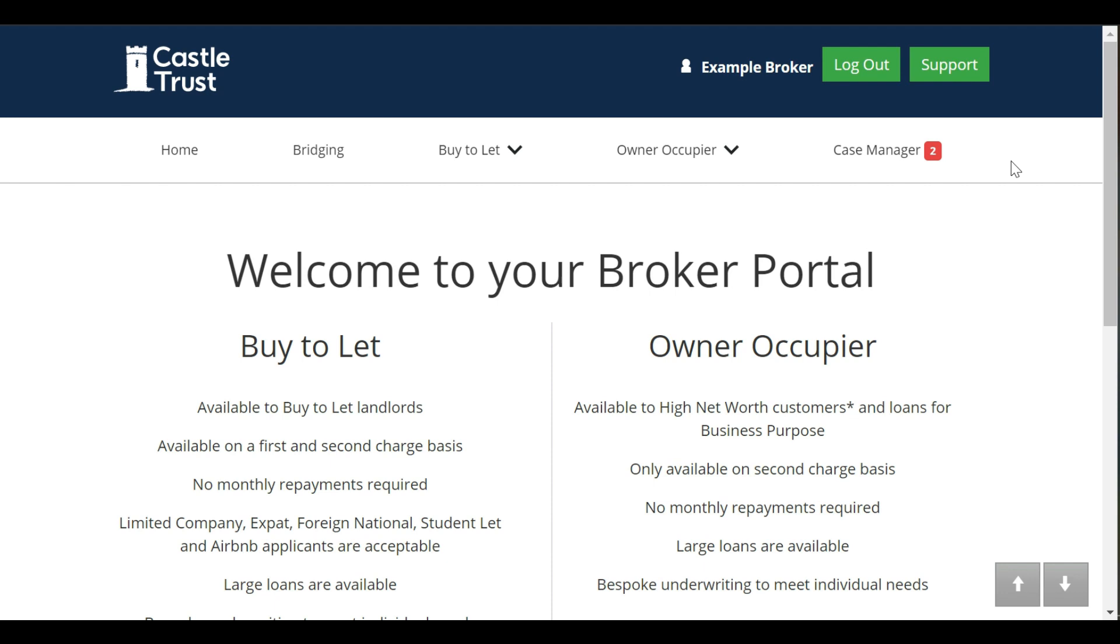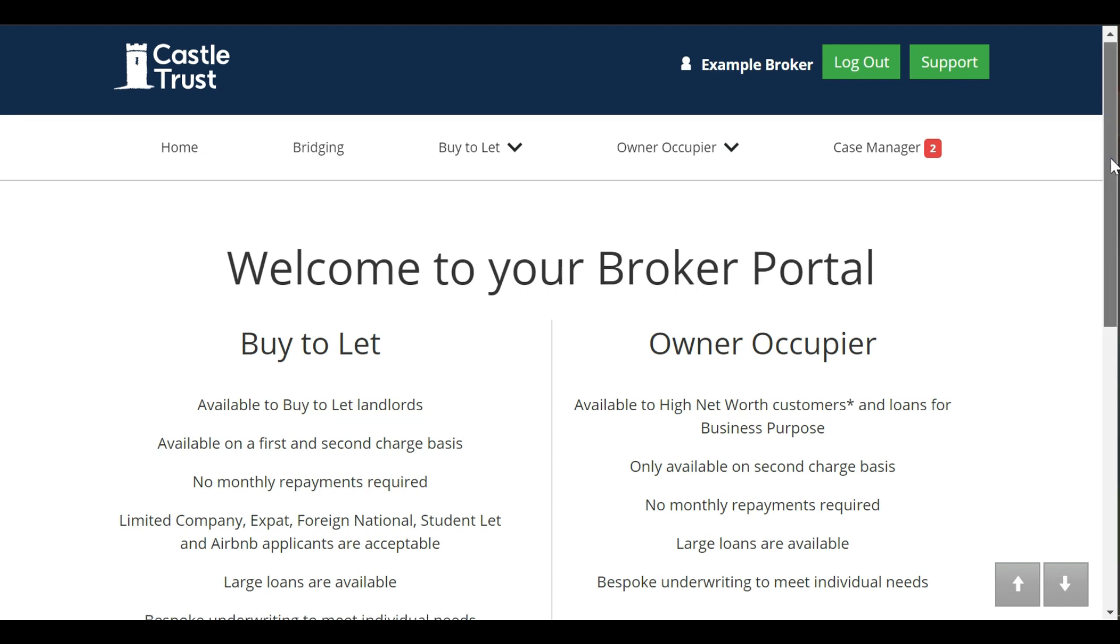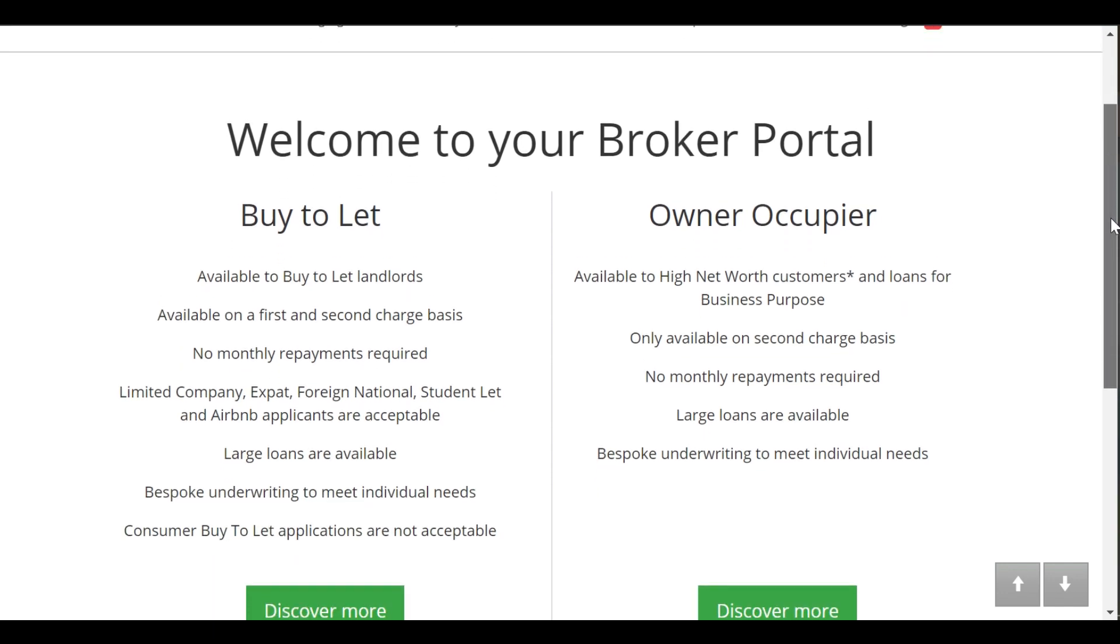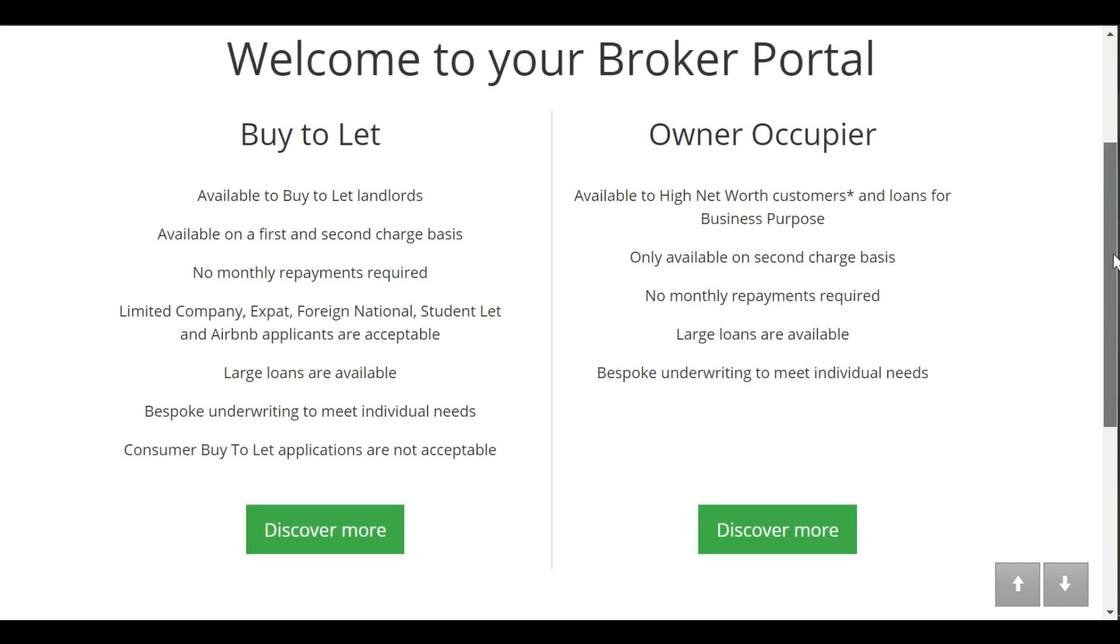Welcome to the homepage of the Castle Trust broker portal. Here you can submit applications for new cases, check in on existing cases, and submit documents that are required.